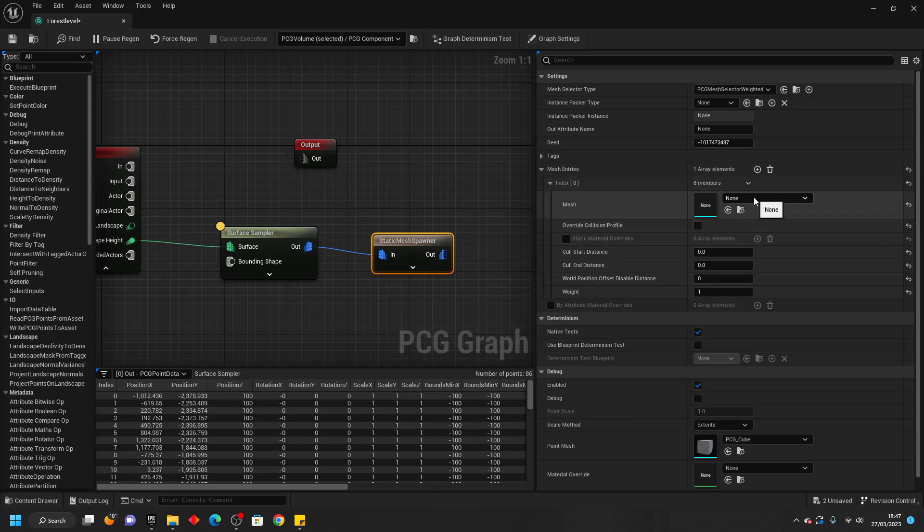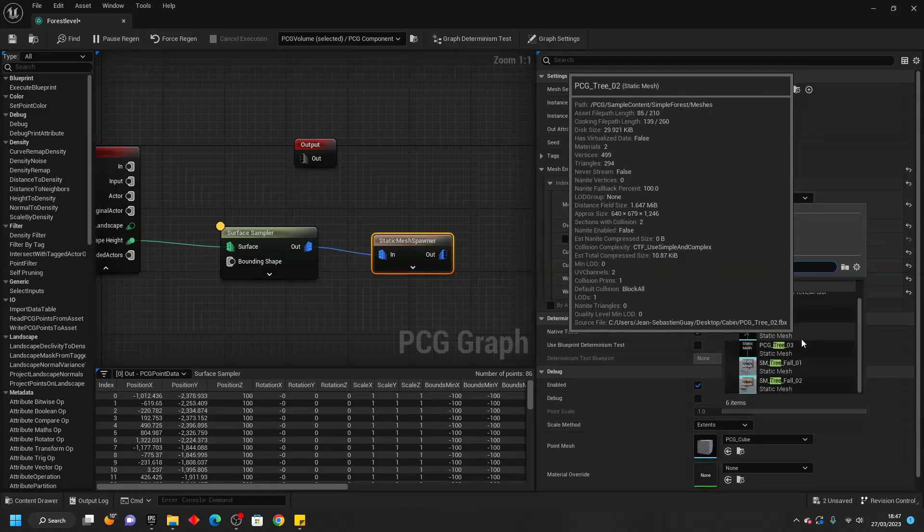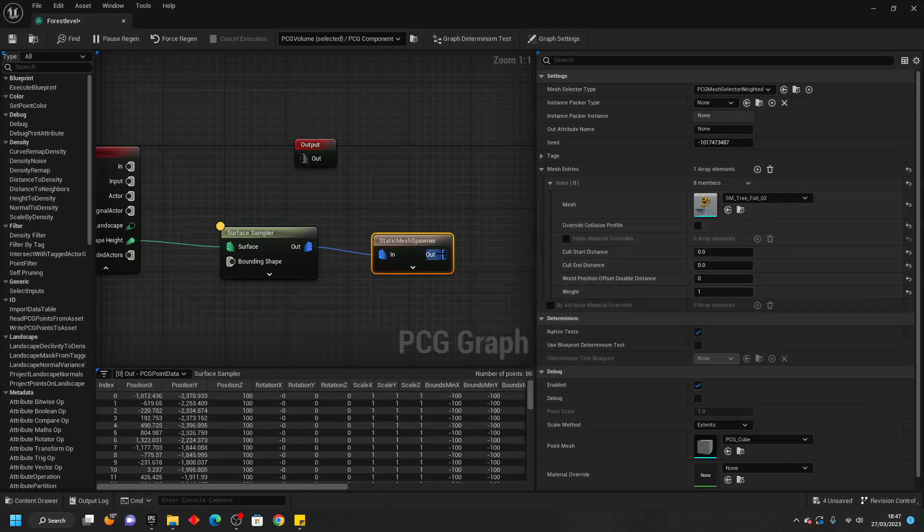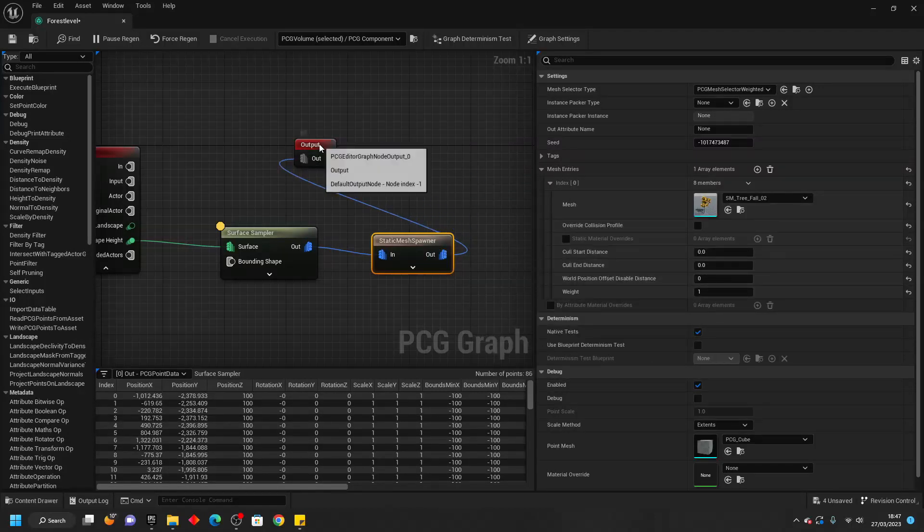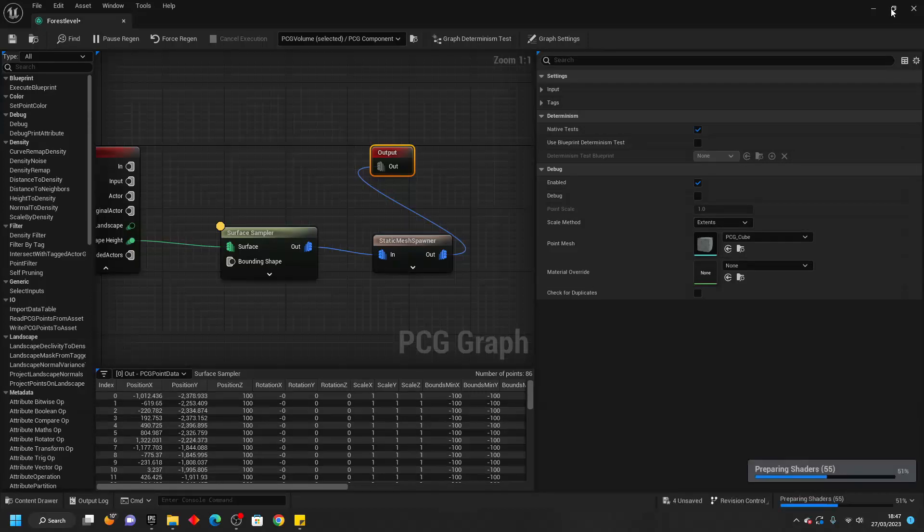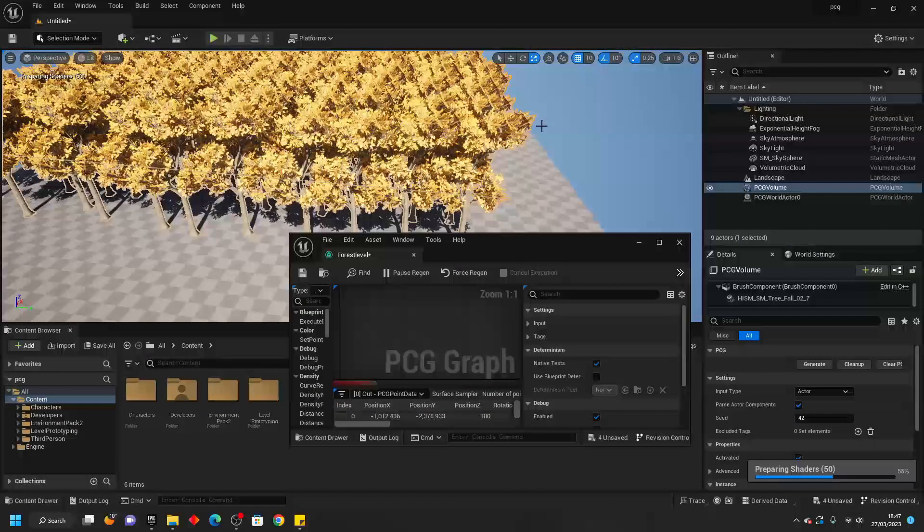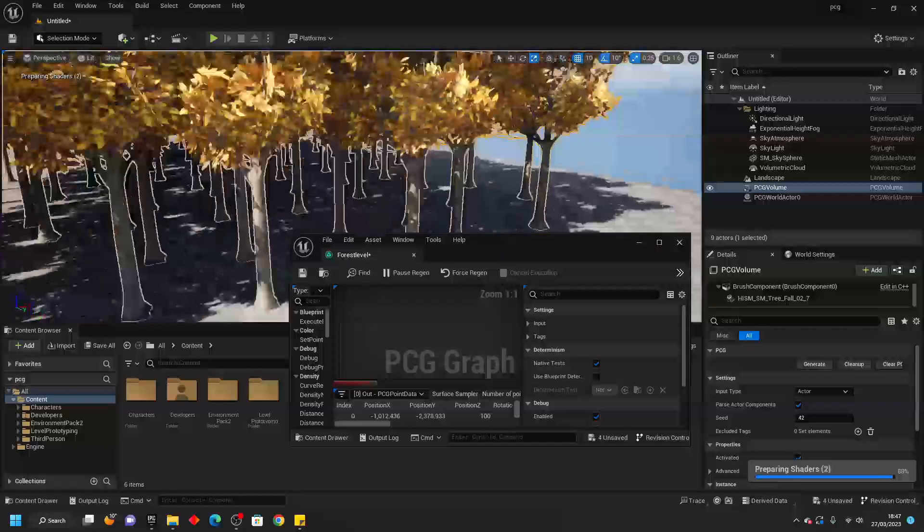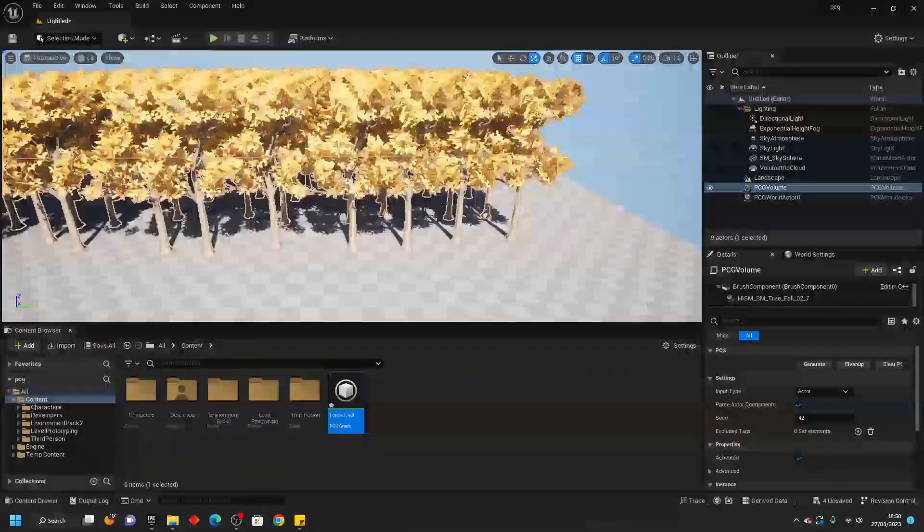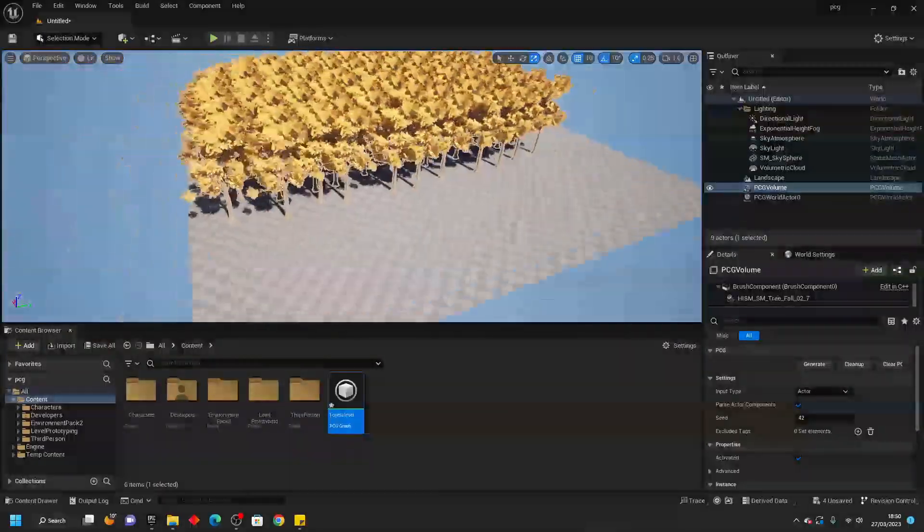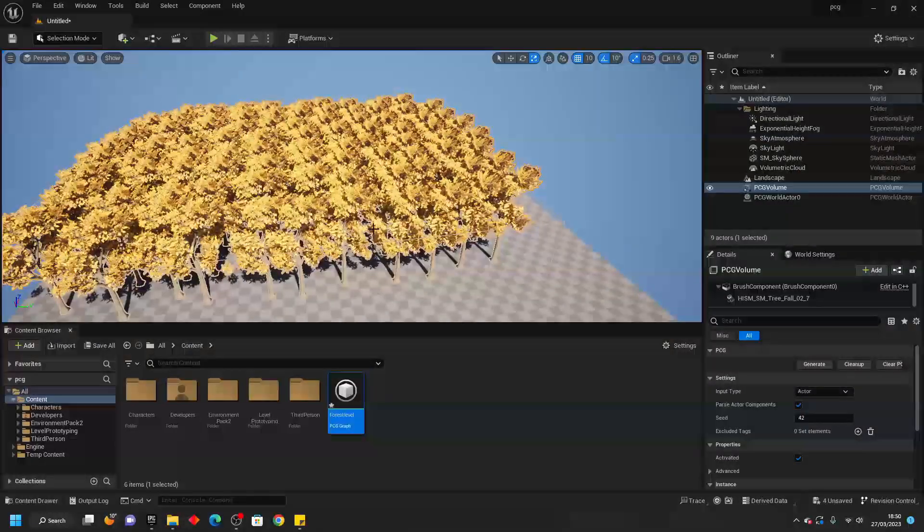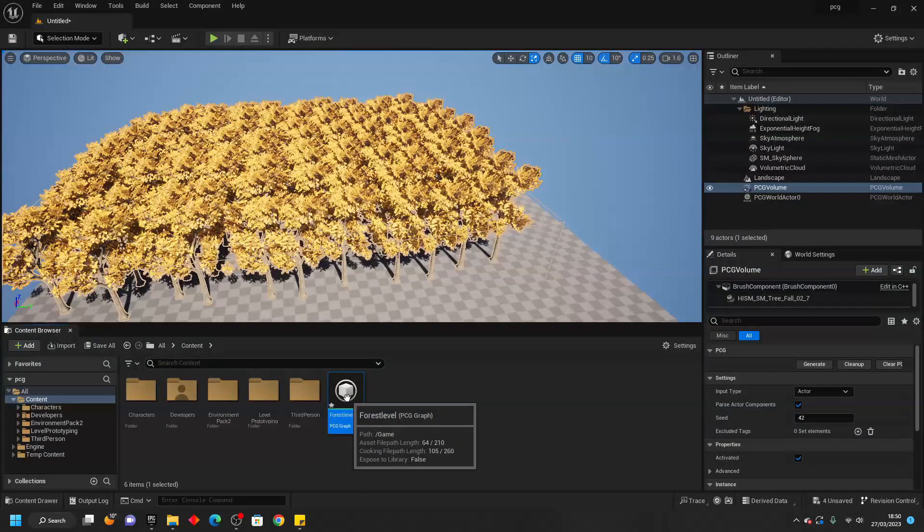I have a tree model in my project so I'm going to make it spawn that. Here it is SM Tree Fall Two and then I'm going to connect this into the output here and close this. As you can see it has generated a lot of trees although they all look a bit evenly spread out. We can adjust how they look inside of this PCG Graph.